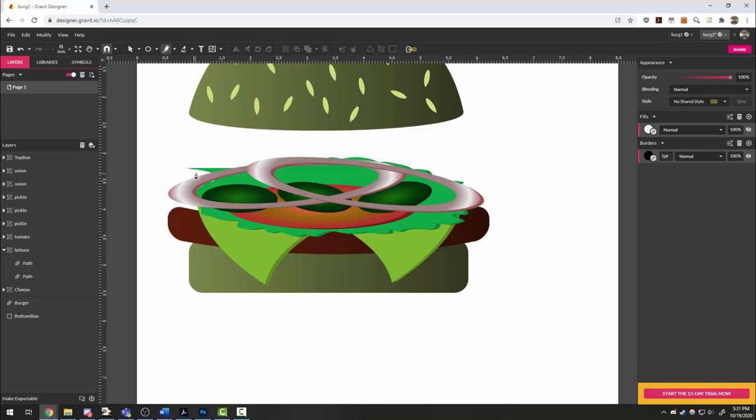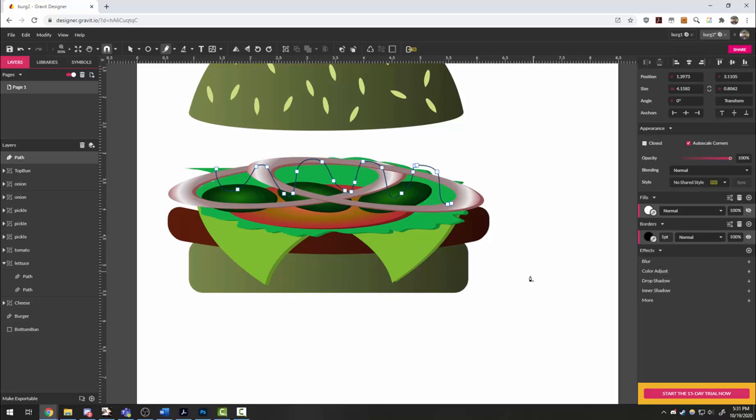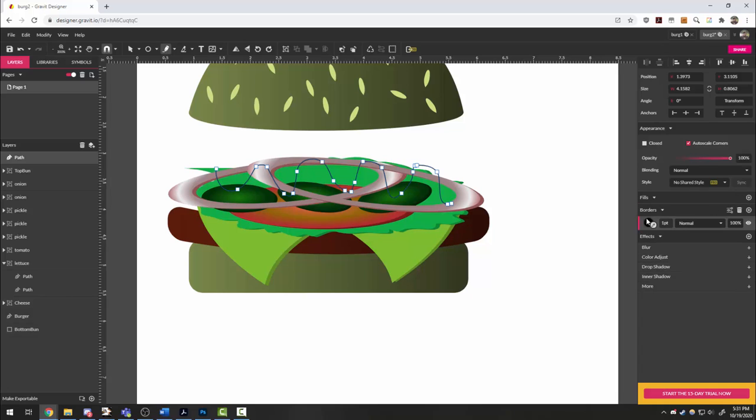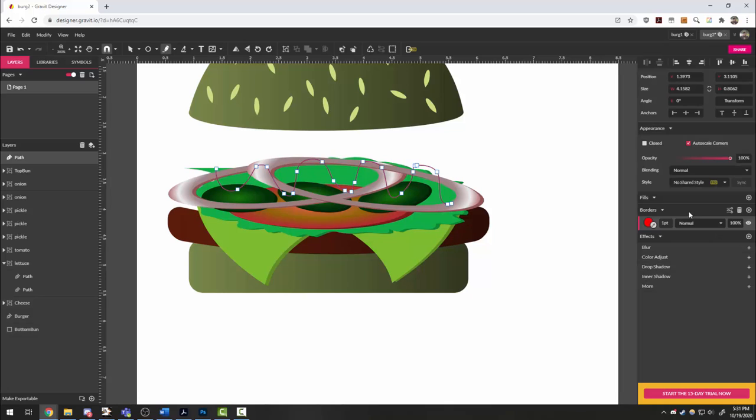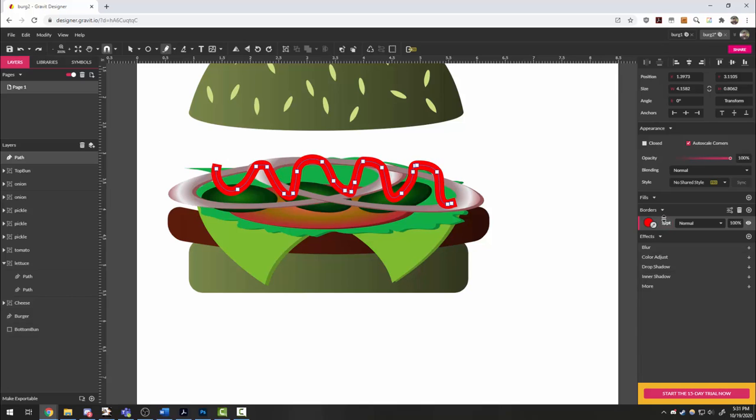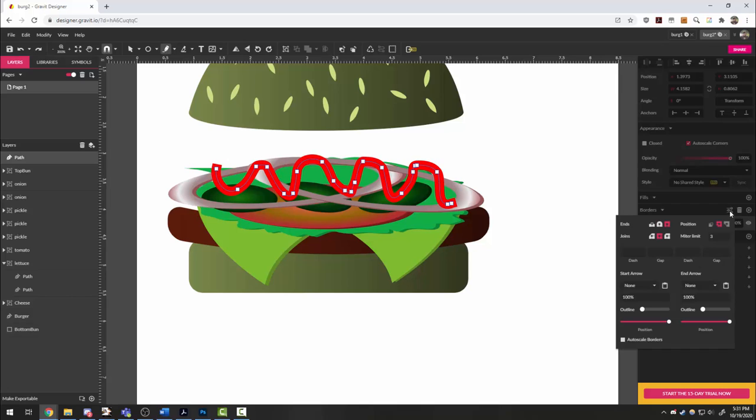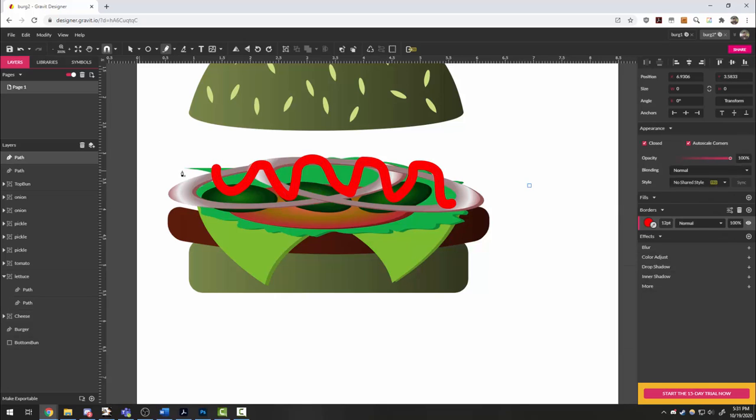Lastly, with the freehand tool, if you want, you can just sort of zigzag over the top like this. And then don't worry about our fill here. But with our border, if you pick bright red and fatten it up some and maybe click on our border options to round out the edges, you can get some nice ketchup.